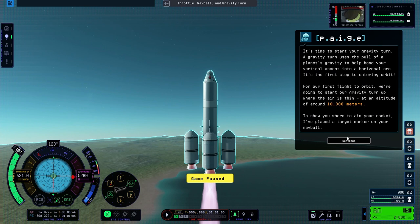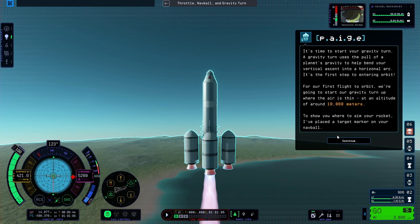All right, it's time to start your gravity turn. A gravity turn uses the pull of the planet's gravity to help bend your vertical ascent into a horizontal arc. It's the first step to entering orbit.